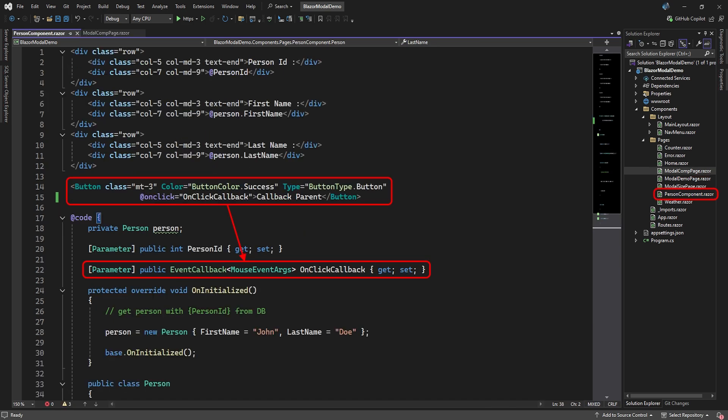In the component, we added the event callback parameter that is set from the parent page and fires off the event when a button is clicked.